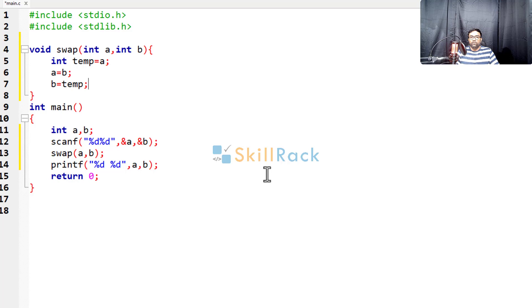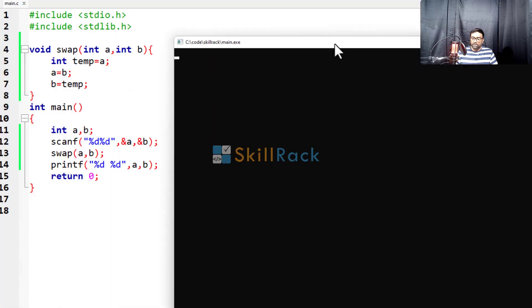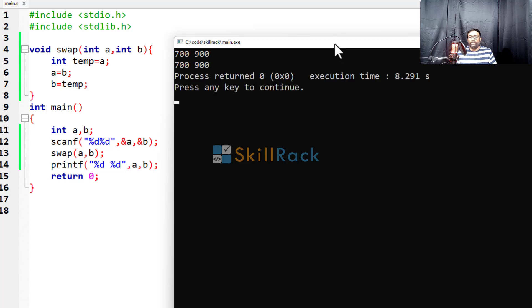So now, if you observe, the value must be swapped and printed. Let us execute the program. So we are giving the values 700 and 900. But the program is printing 700, 900 only. But we will be expecting 900, 700.